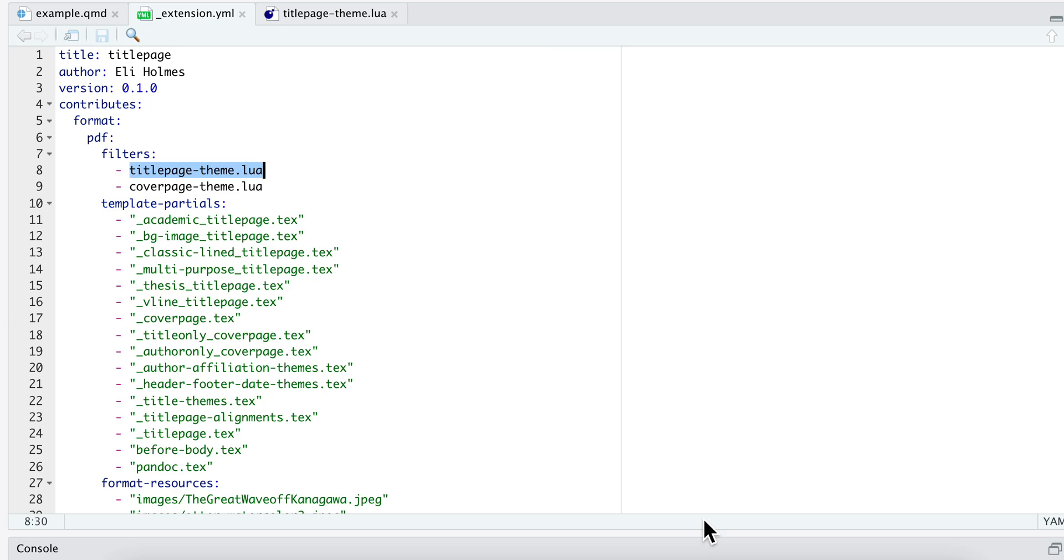This is the first in a series of videos on using Lua filters to help you create Quarto extensions. I have an extension called TataPage and it creates custom title pages for PDFs.